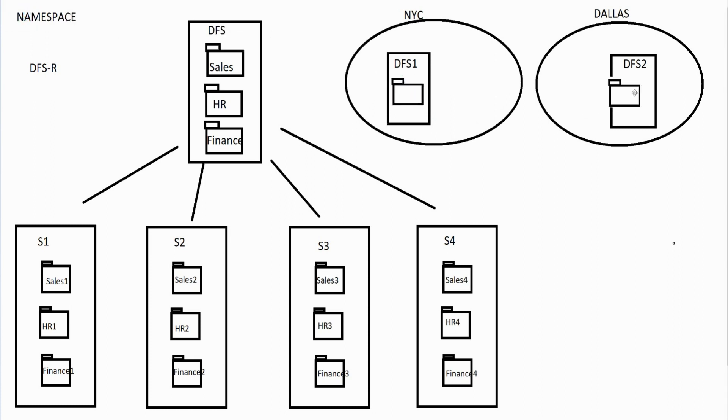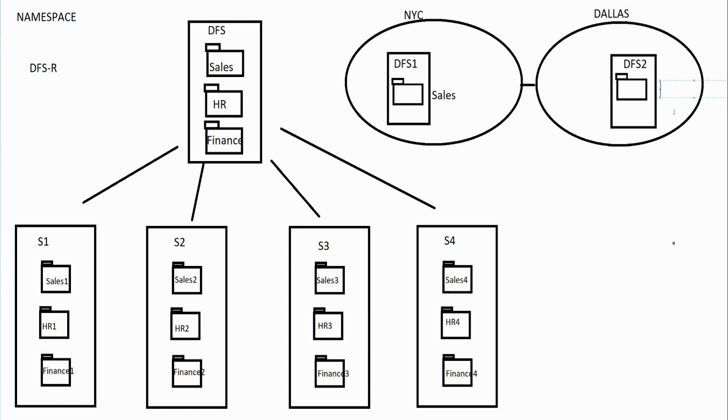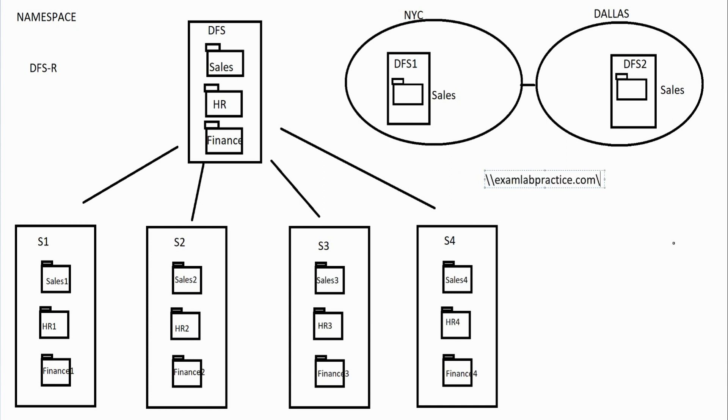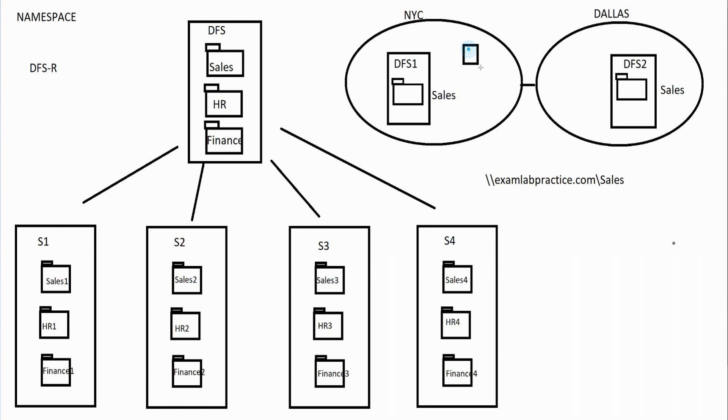This is great too and what's awesome about this is this all gets stored in active directory when you do this. This share, if I named the share sales, it can be replicated between these different locations. What's really neat about that is when a user accesses it they can access it by the domain name, backslash backslash in my case examlabpractice.com backslash sales. What's really cool is with the help of DNS and active directory the user will be routed to whichever version they're closest to. If you're dealing with a user who's in New York they're actually going to go to this one, if they're in Dallas they're going to go to this one.